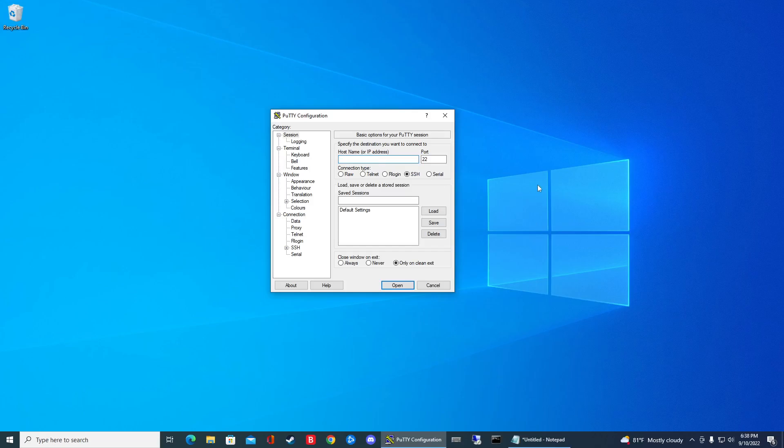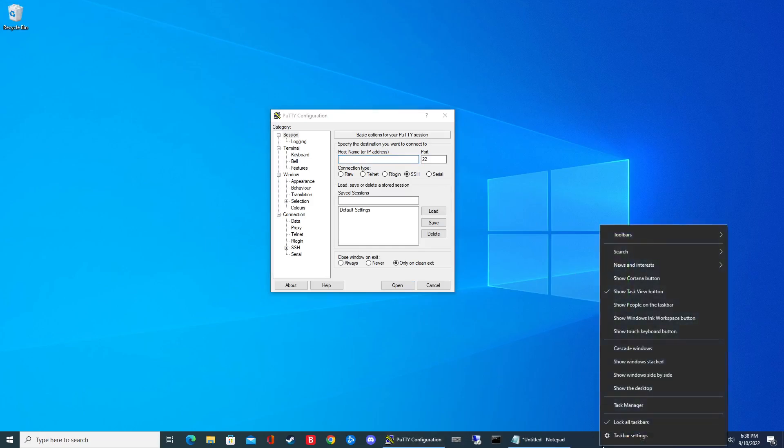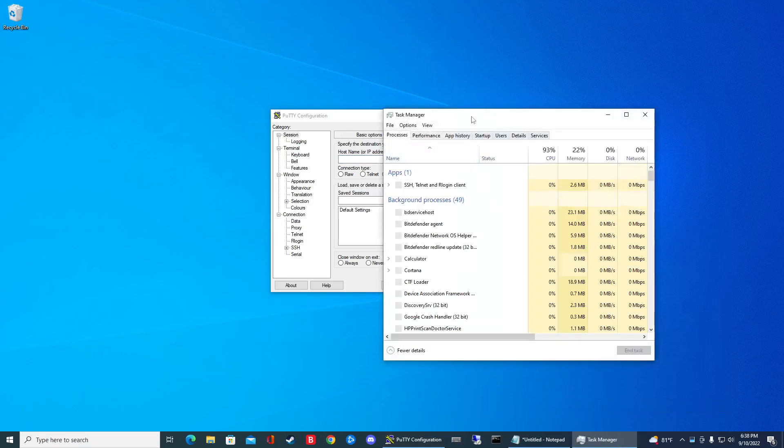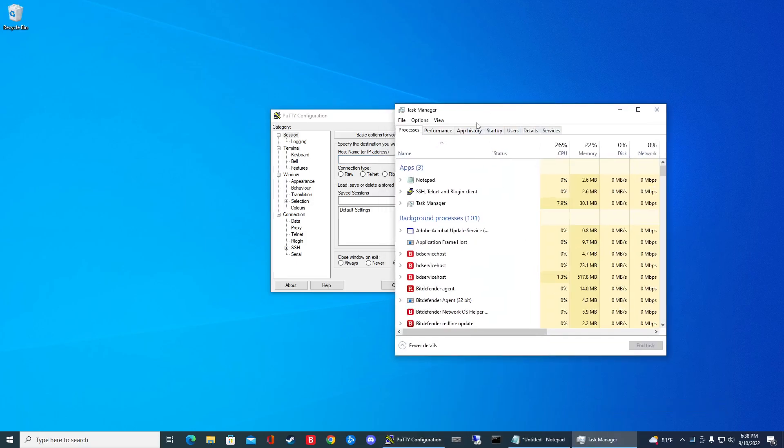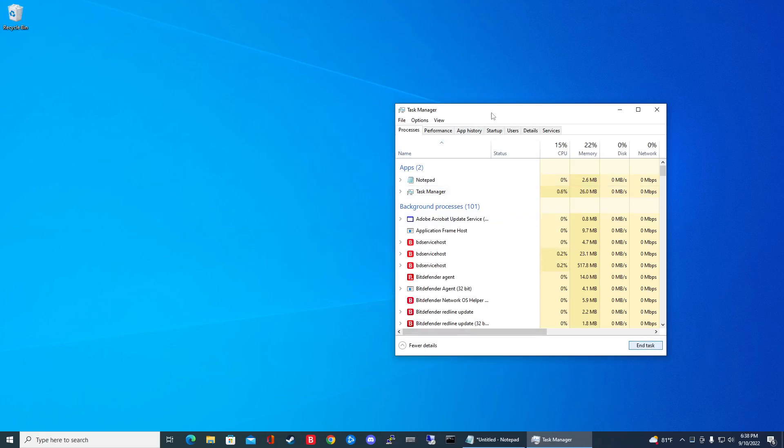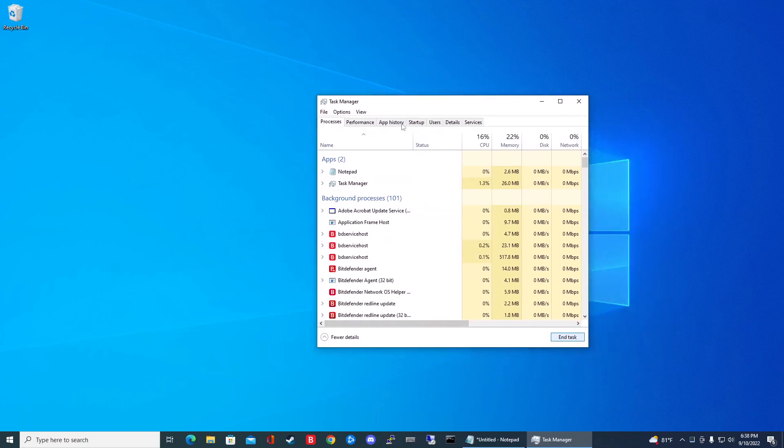You can do that through Ctrl Alt Delete or you can right-click your taskbar and click task manager, and then go ahead and locate the name of your program. So here's mine. I'm just going to click that and click end task. Boom! Gone. Now that guy is completely closed out.